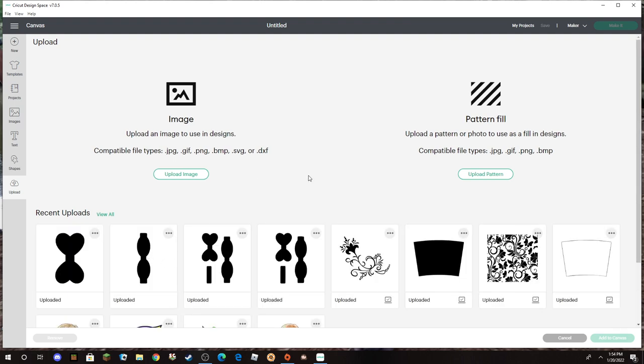In previous videos I showed you how to upload and clean up an image and how to make SVG files, so I'll link those in the description below. I didn't want to bore you again with that since I've already shown you how to do that, so I'm just going to jump in and show you how I do the bow.